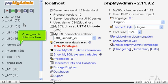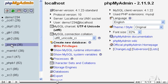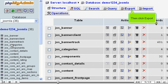Open Joomla database here. Then click Export.